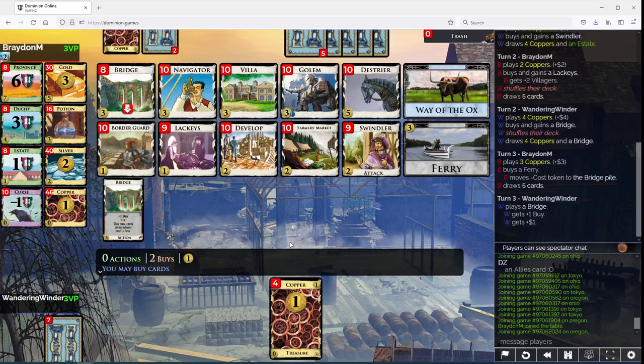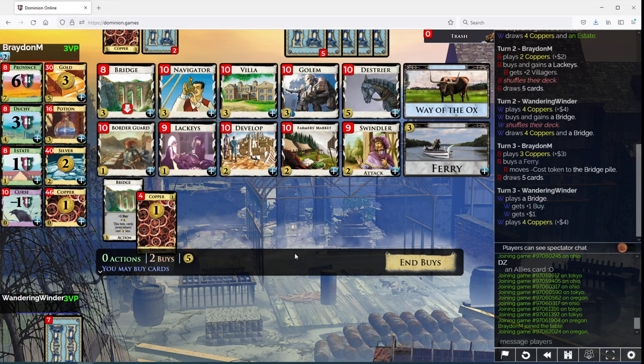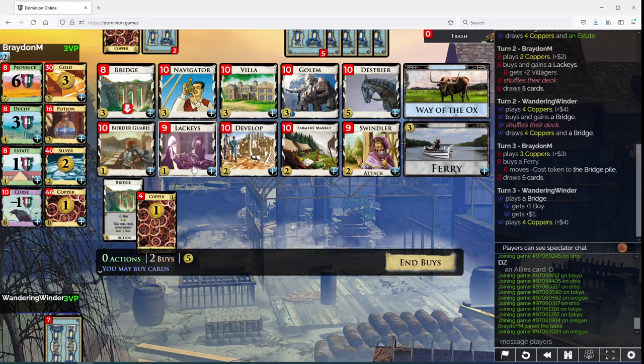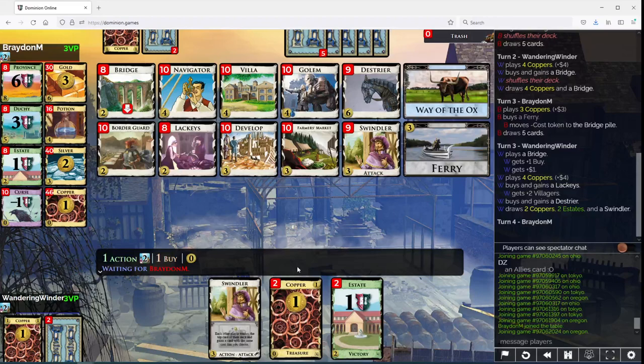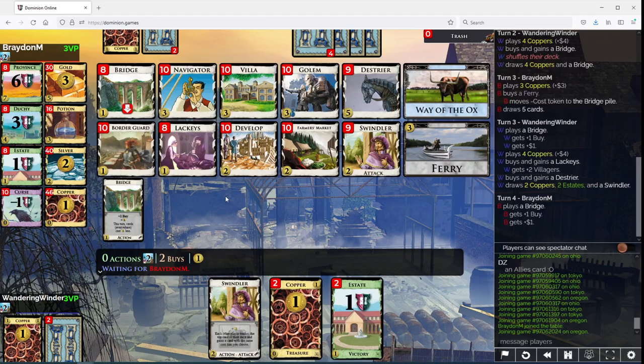You're making bridges cheaper. Okay. I could go Lackey's Destrier here. I would like to get a good bit of draw. And now we're going to take more bridges. We should be pretty set for actions, so...